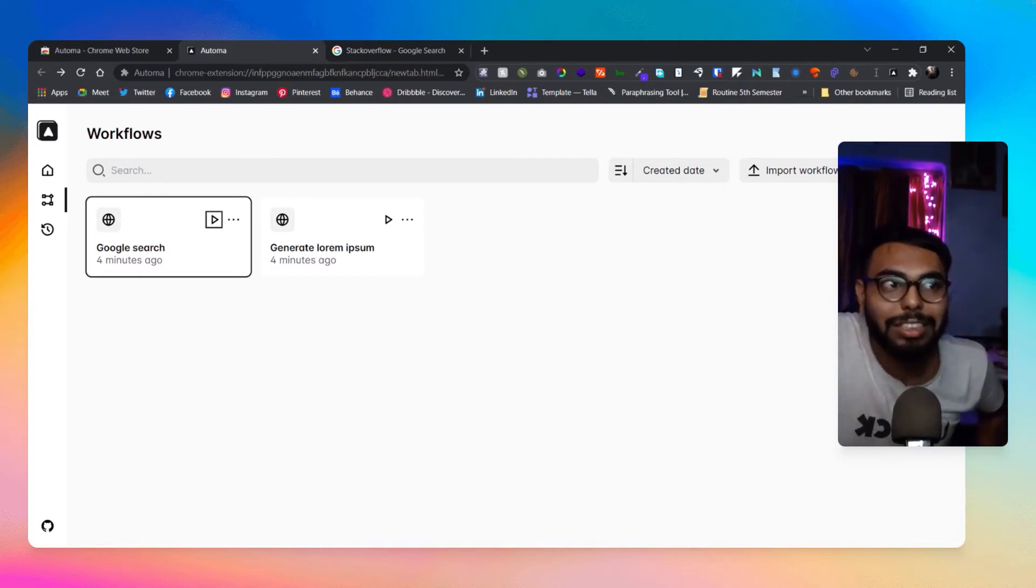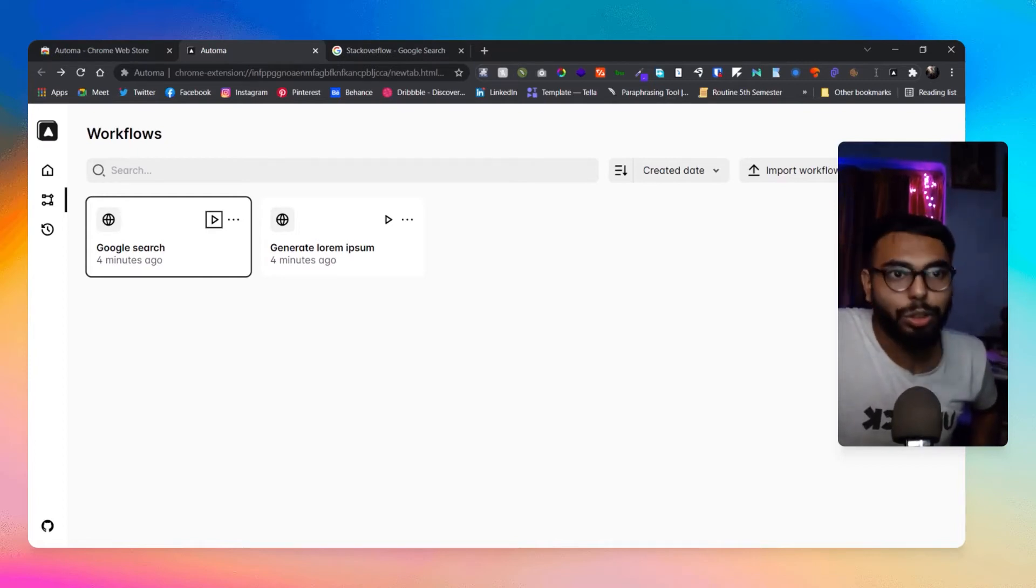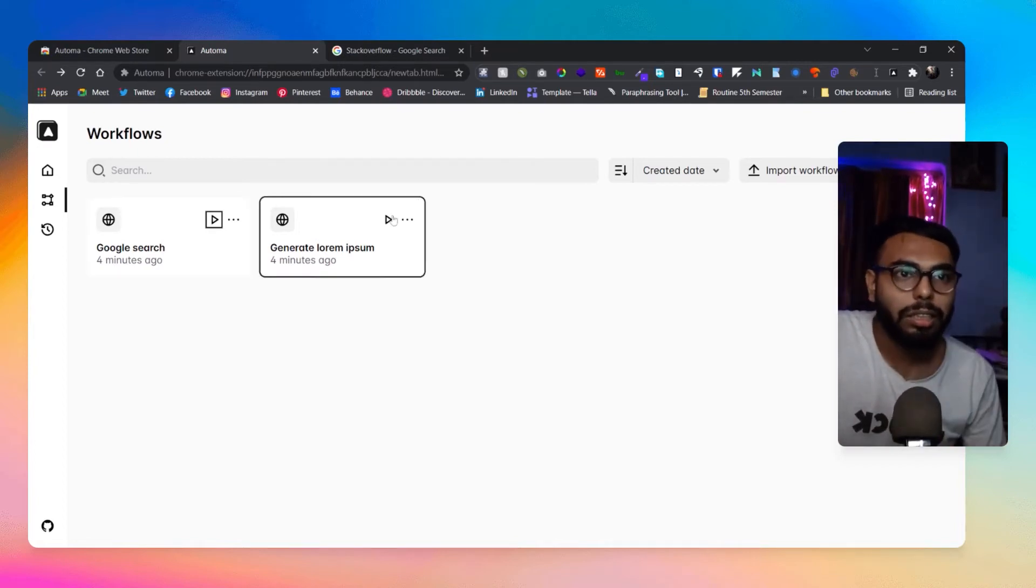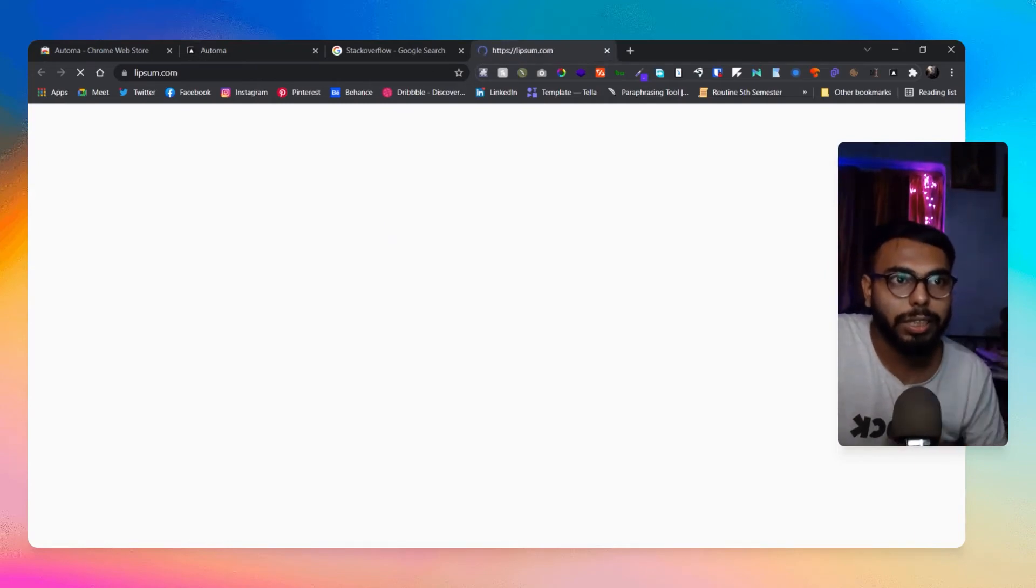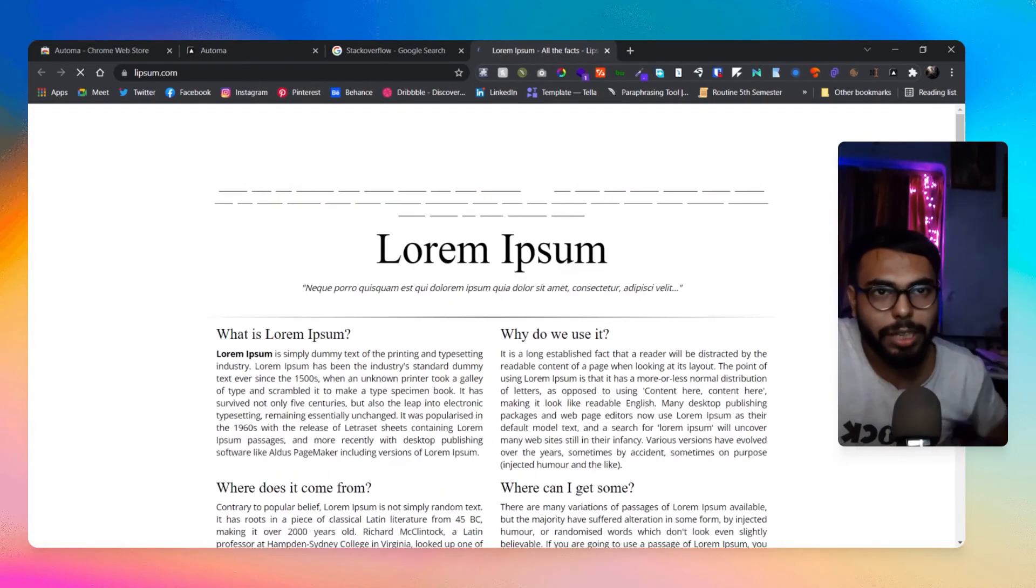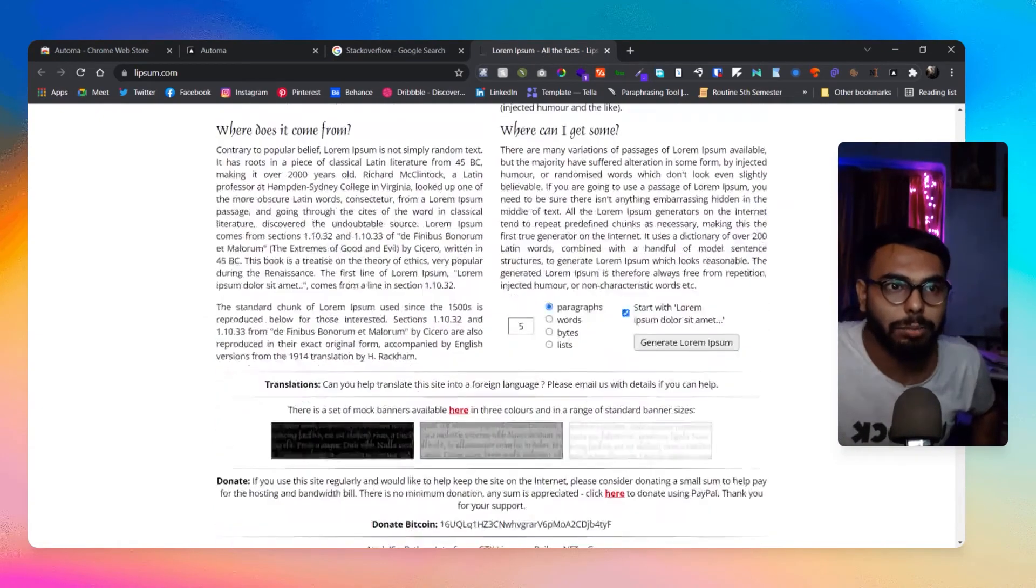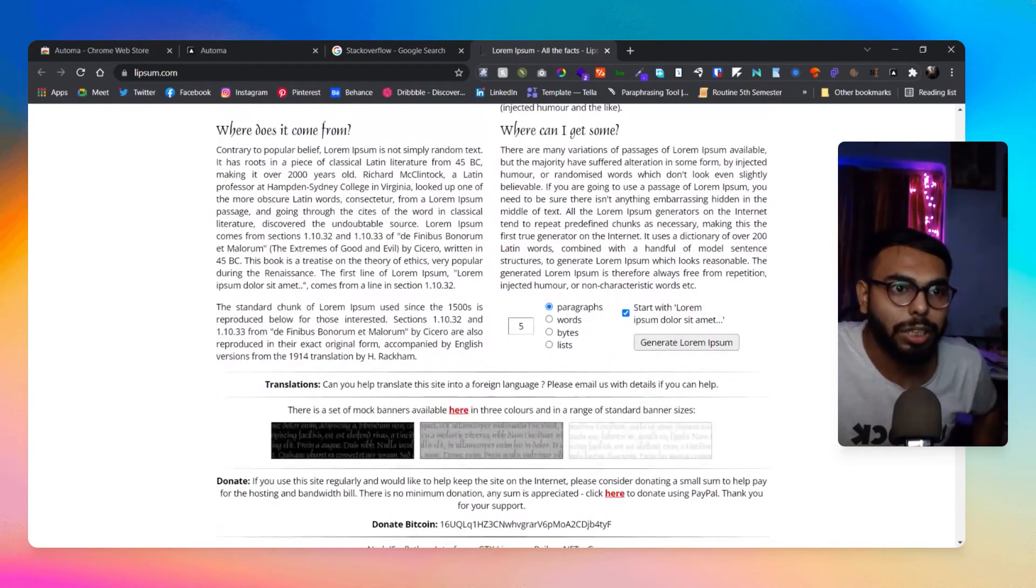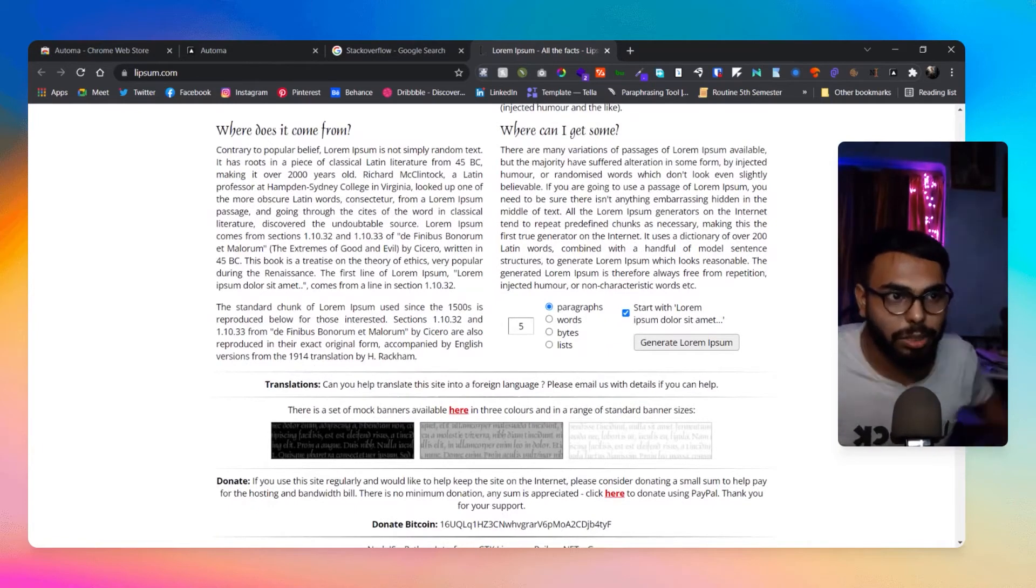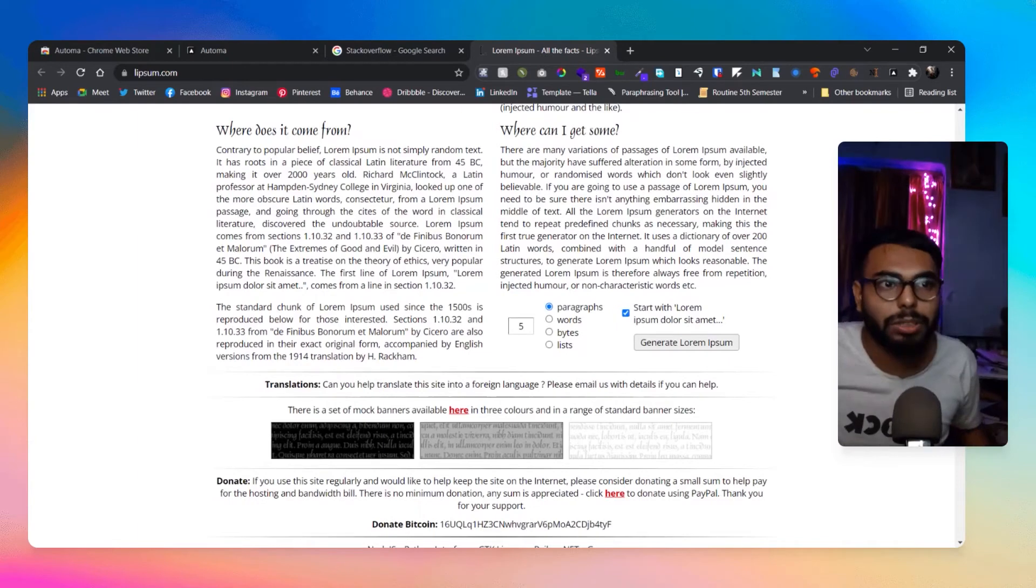This is how easy it is to use, and you can create multiple workflows of your own. If I want to create - click on this - it will create another website for me. Then click on Lorem Ipsum, and in the Lorem Ipsum website it will choose the Lorem Ipsum paragraphs, click on generate, and it will generate Lorem Ipsum for me.